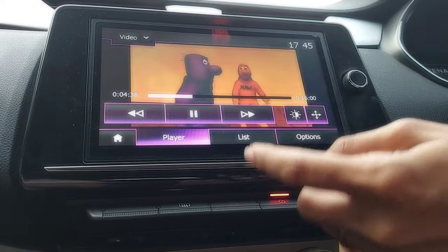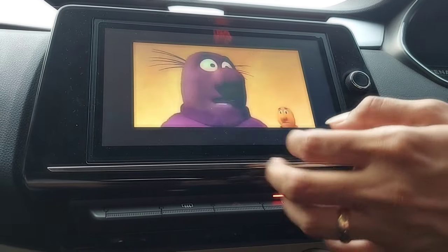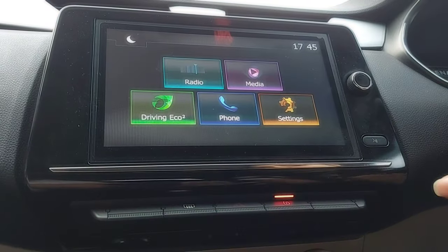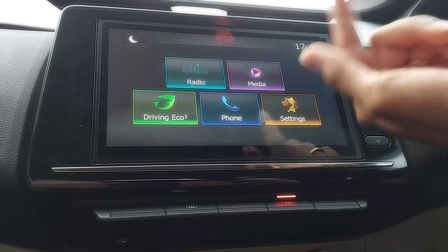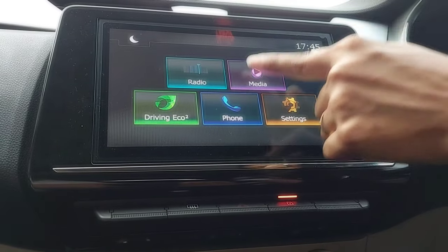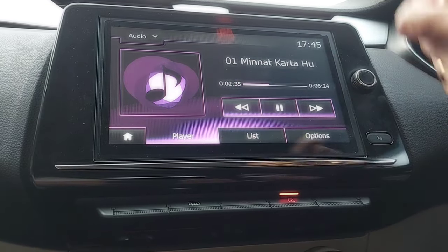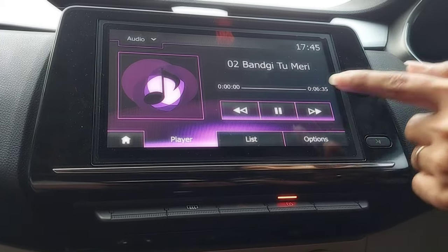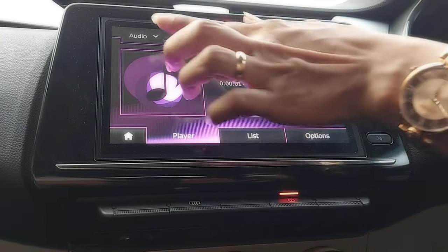Now if I have to go back, I will go home. If I don't want to play the video and just want to play the audio, the audio will automatically come and I can play whatever I want.